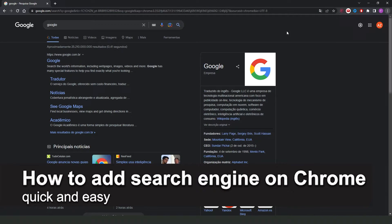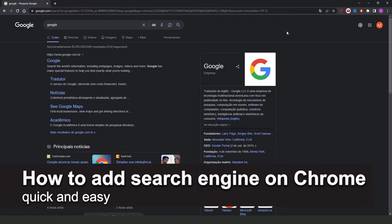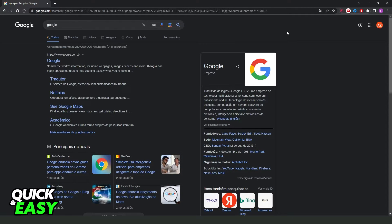In this video I'm going to show how to add search engine in Chrome. It's a very quick and easy process so make sure to follow along.